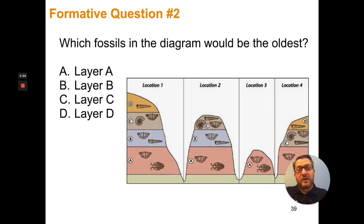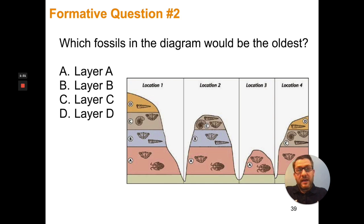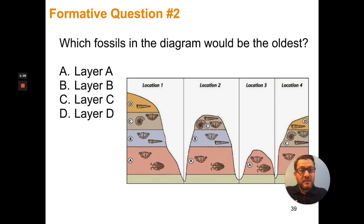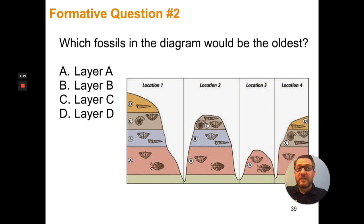Question number two, we were talking about the fossil record. Related to that, when looking at these layers of earth, which layer would be the oldest — layer A, layer B, layer C, or layer D? There is a principle at play here called the law of superposition. For something to be buried underneath layers of rock, the layers that are the lowest had to be there first for other layers to be piled on top of them.